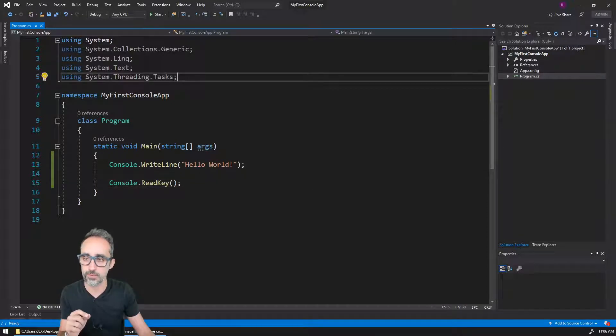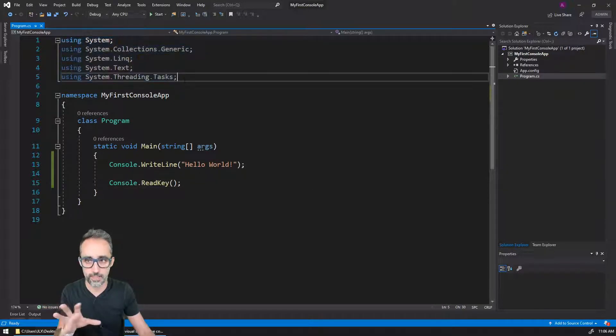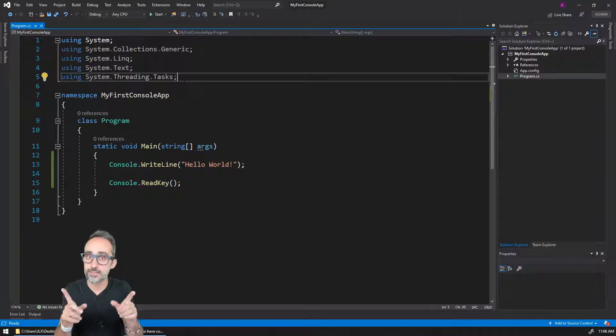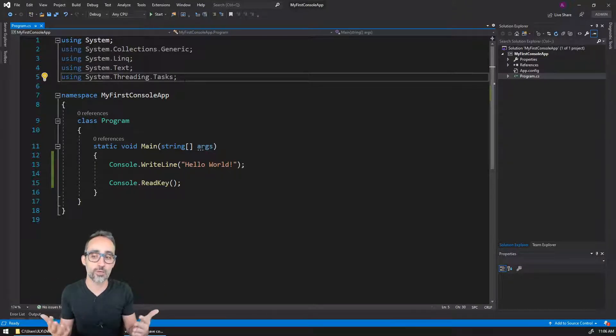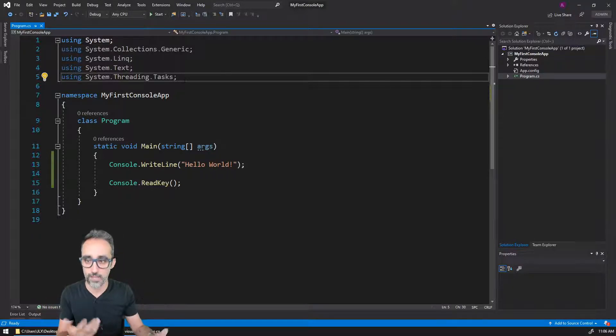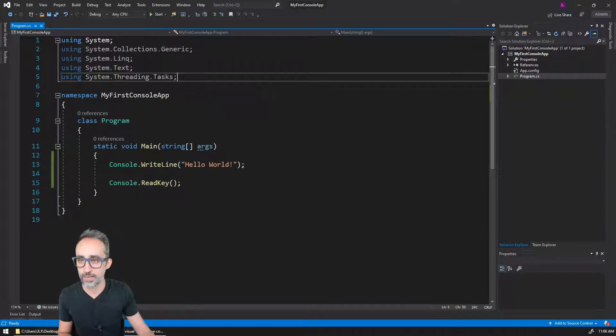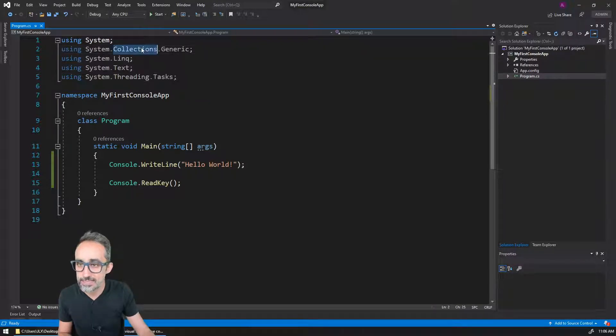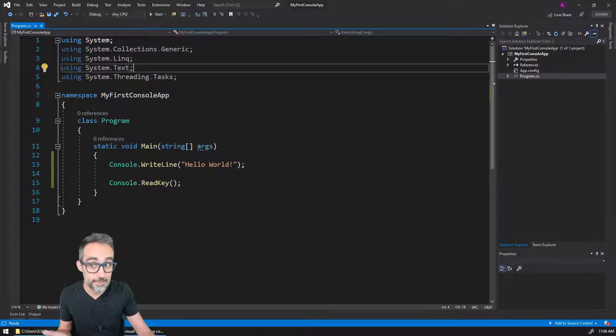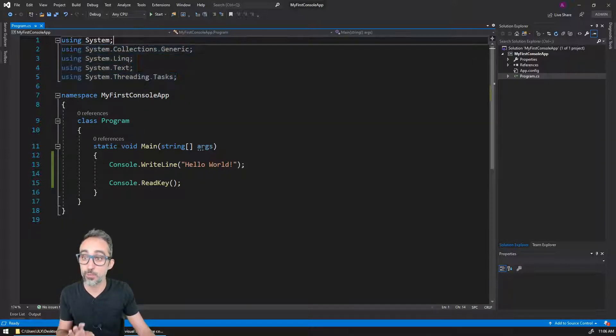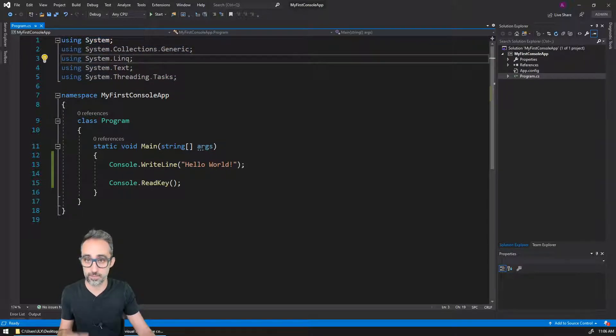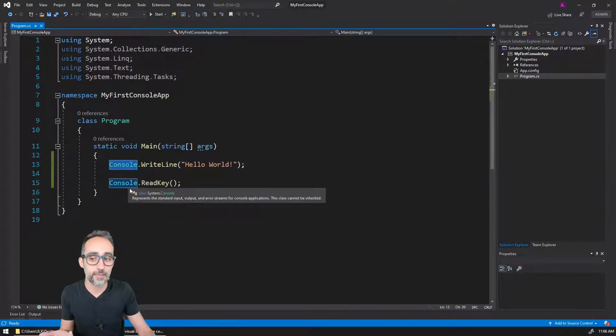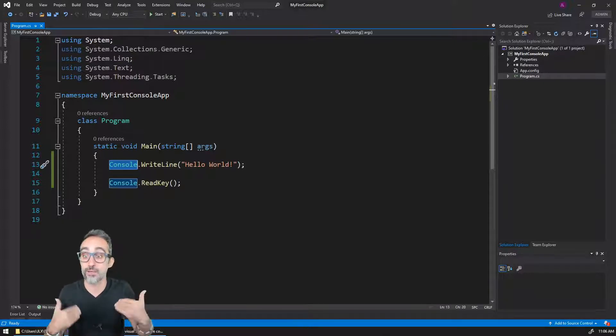I'm not going to get too much into the details, but I want to make sure you understand that first, this part here are the references that we're bringing in to our code so we can start working with code that exists as part of the .NET framework. For example, as you can see, there are Lists, there is Threading, there is stuff to work with Text—which we're not using right now because it's grayed out—but we are using the System library.